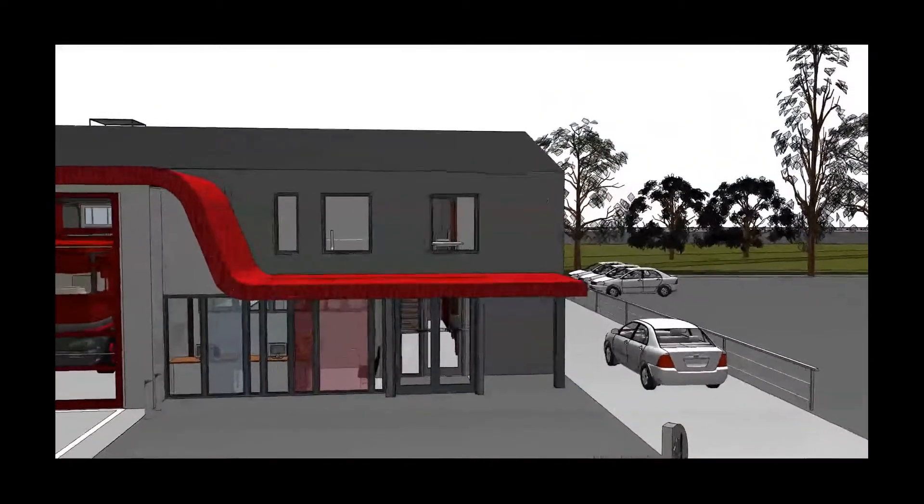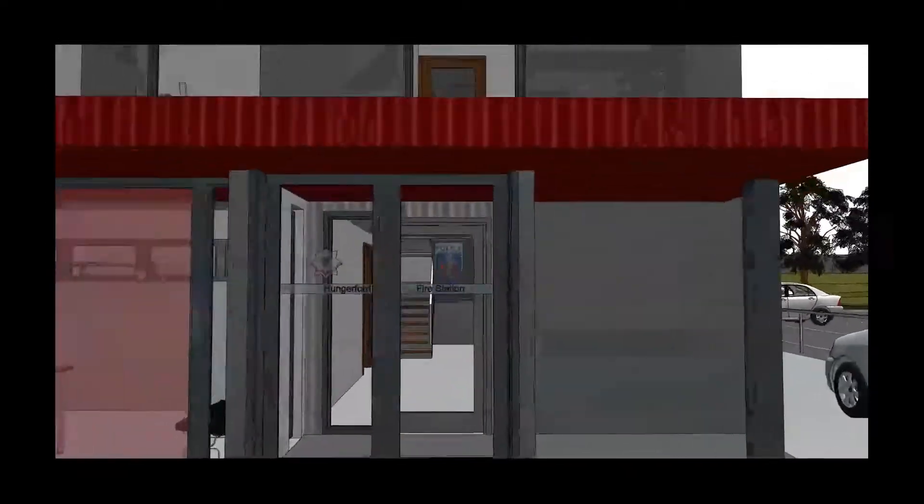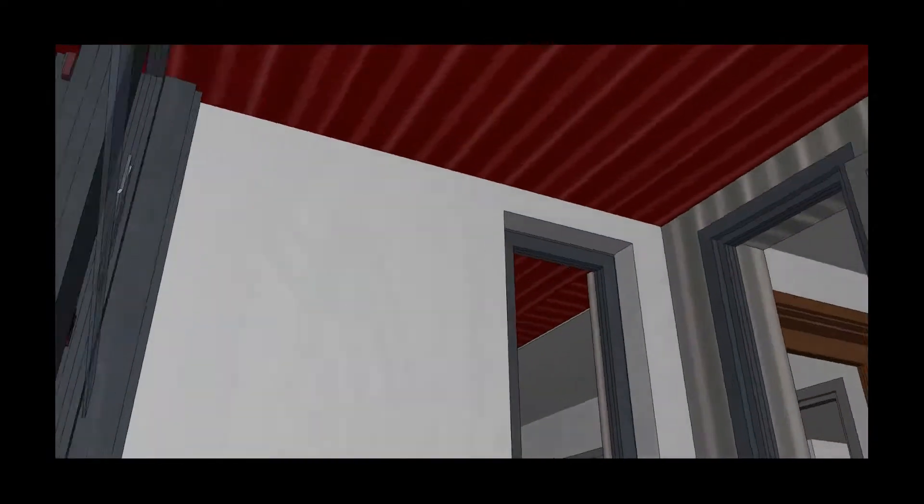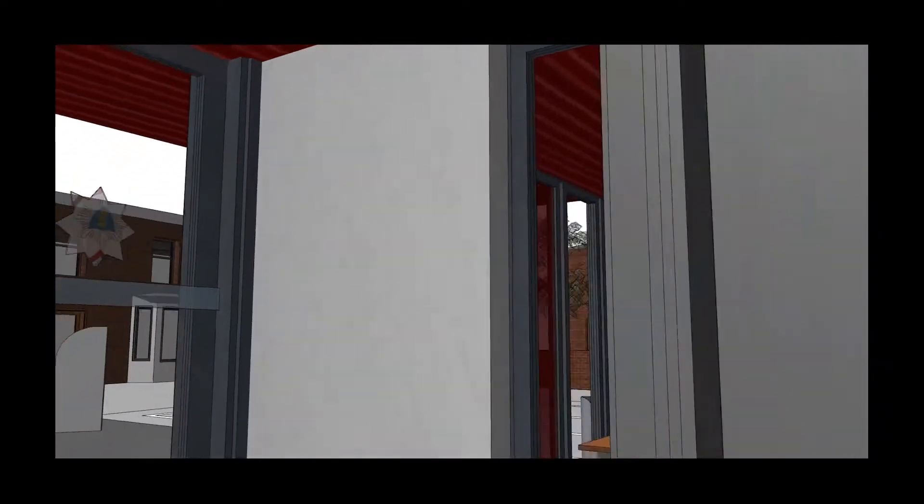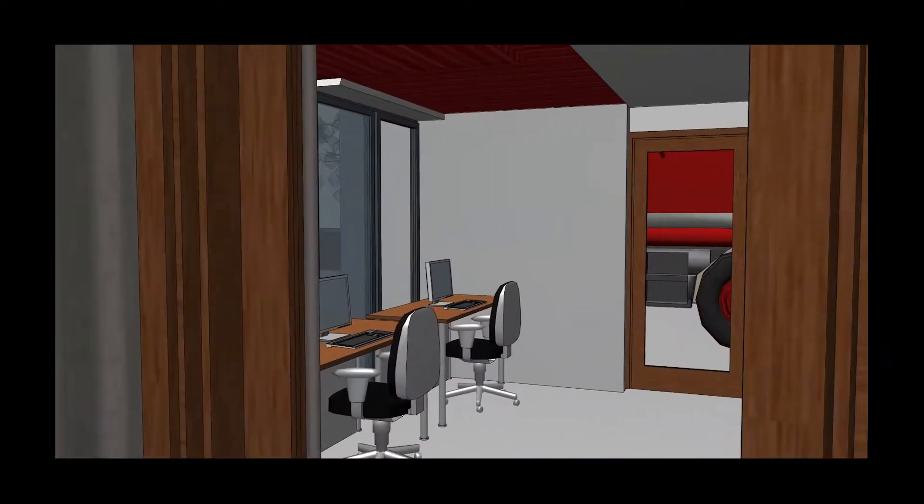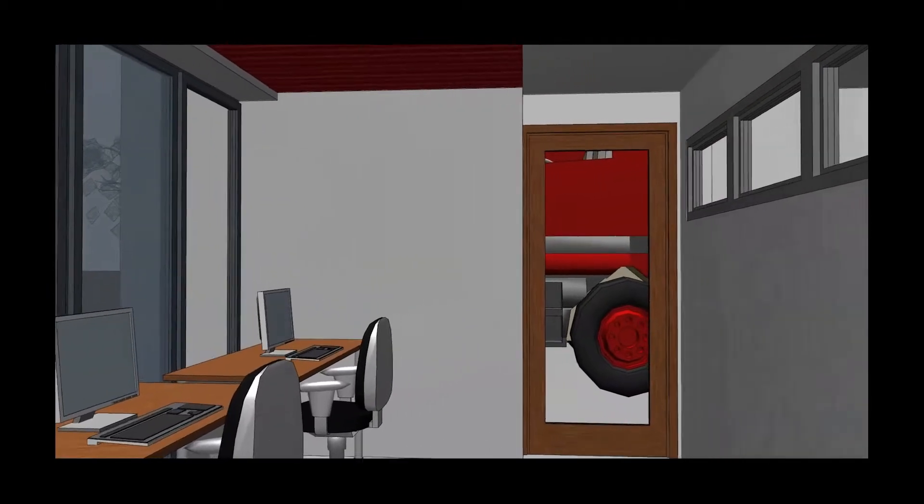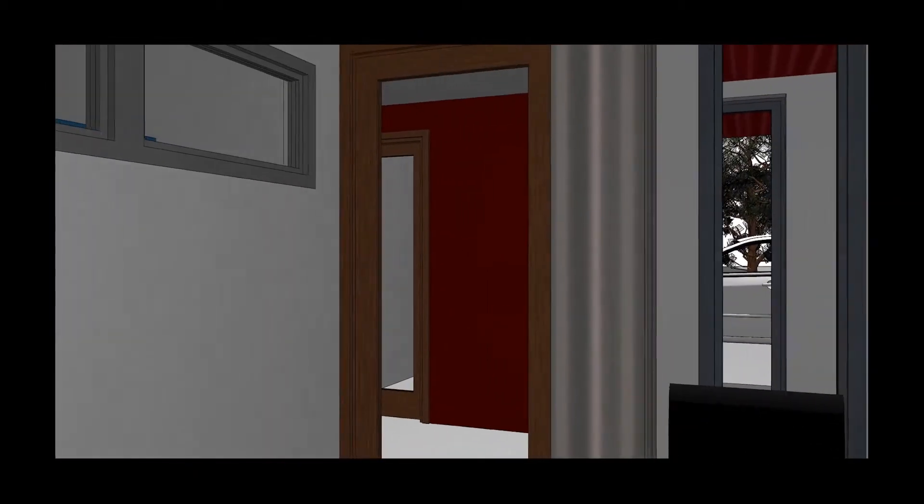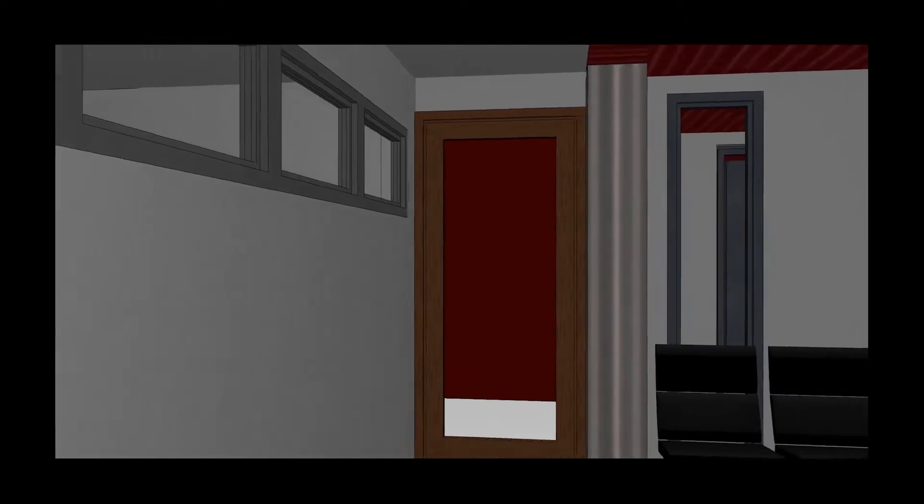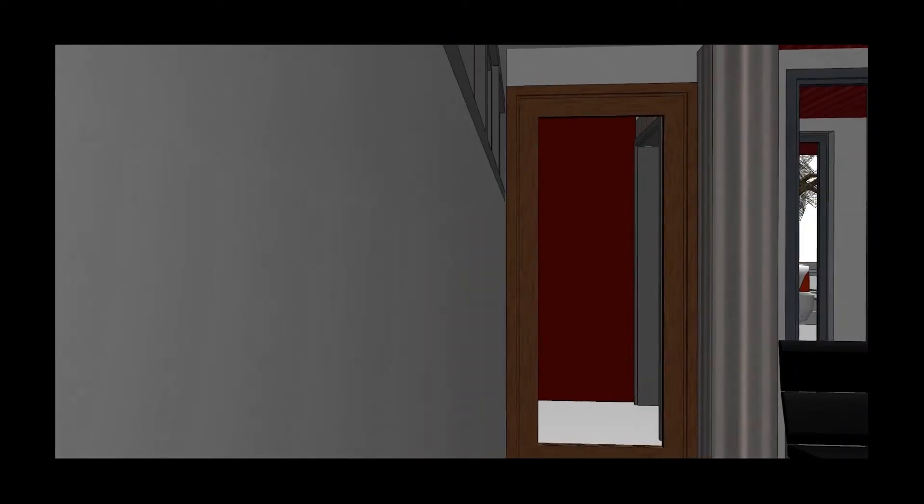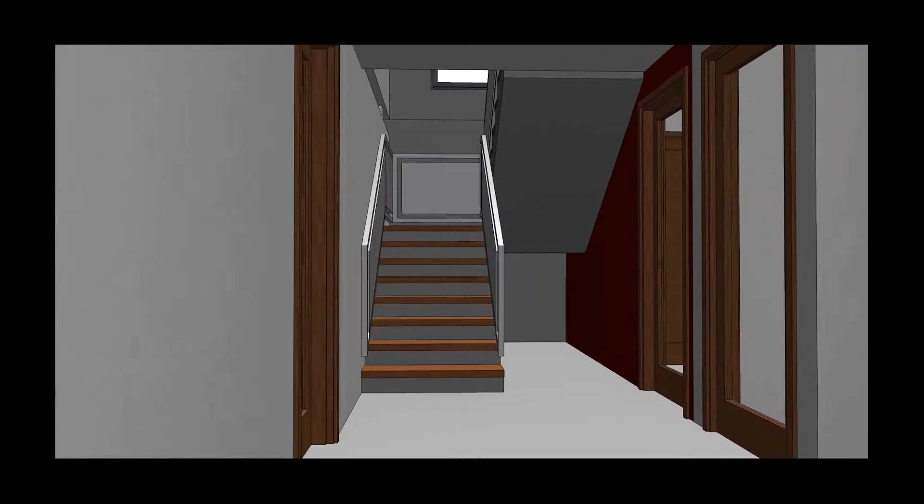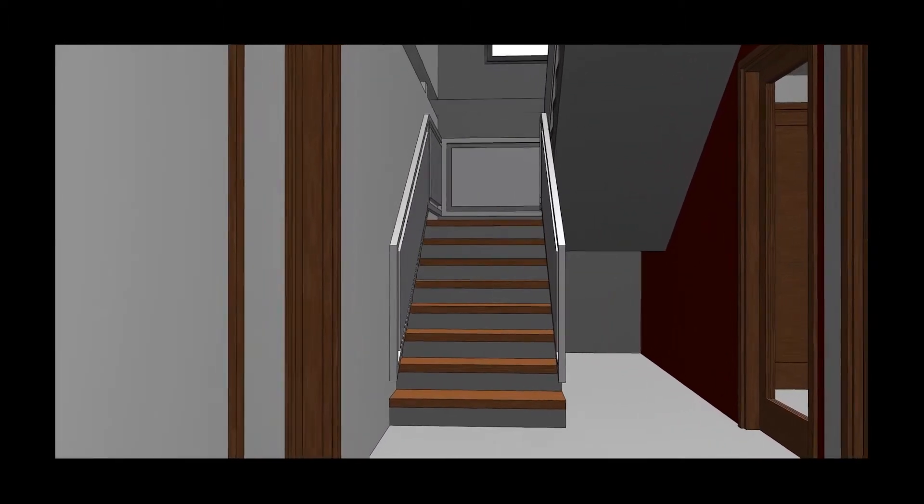The front of the station has been designed in a way which makes the building identifiable to the public. The workspace will remain at the front of the station with direct access through to the appliance bay for our operational crews. The secure access system will be fitted throughout the station to protect our staff and valuable equipment whilst at the same time providing a safe environment for community use.